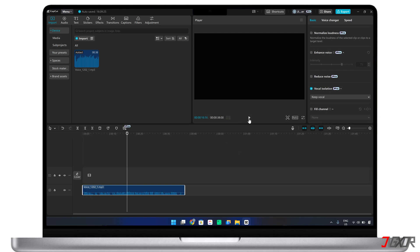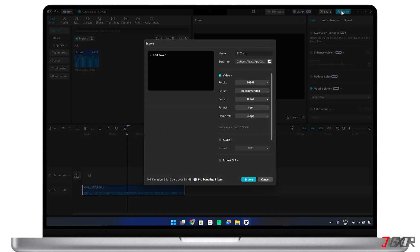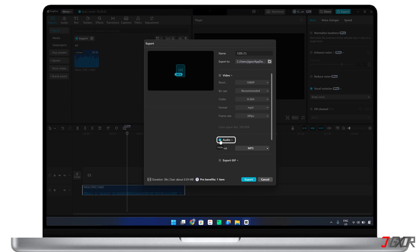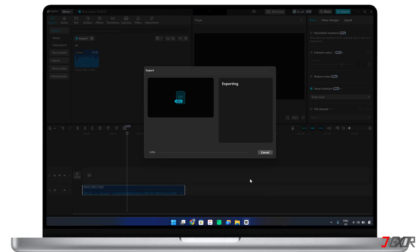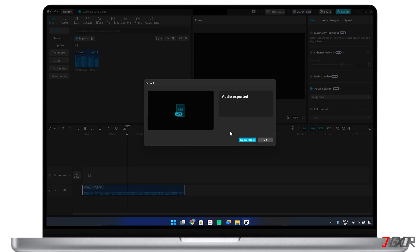After you've made your edits, click Export and select the Audio Mode. Pick your preferred audio format, such as MP3, WAV, AAC, or FLAC, and click Export to save the file to your desired location.